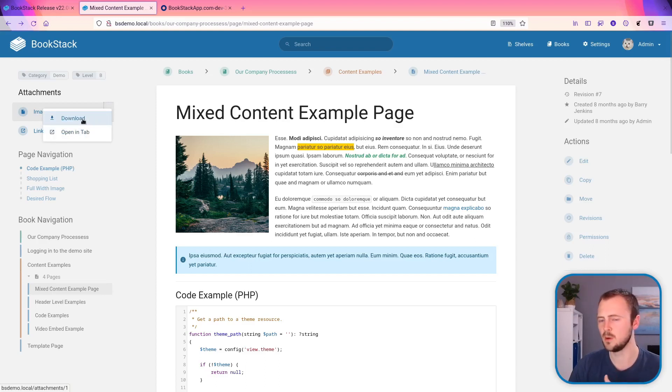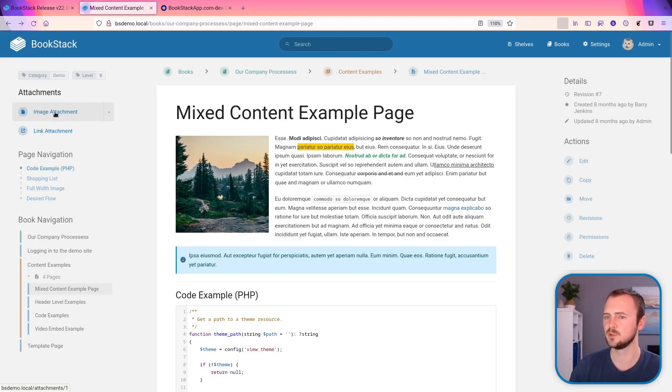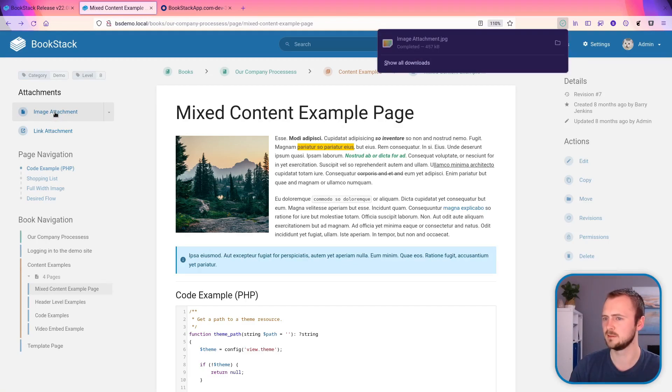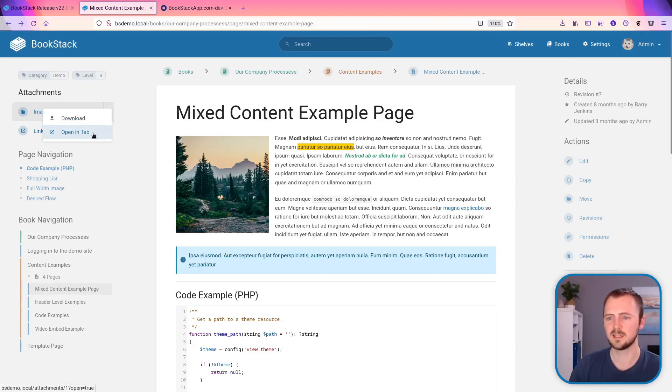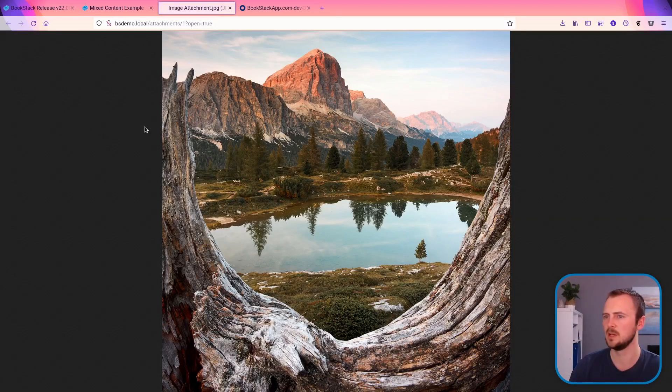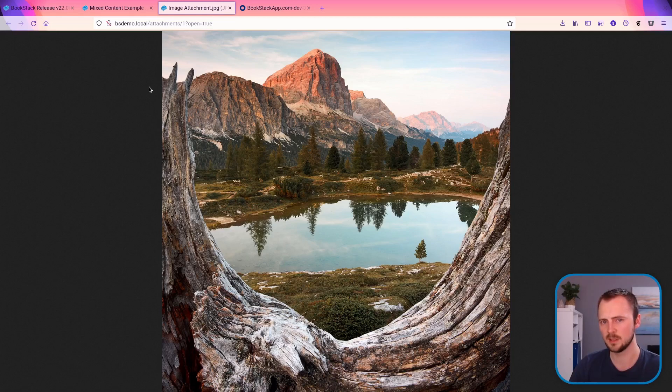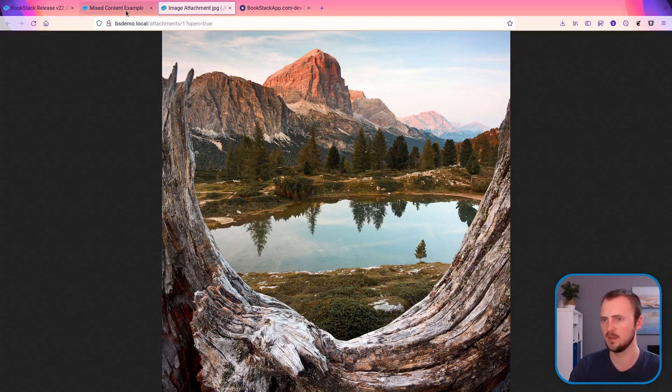So there's the download option, which is the same as clicking the attachment in that the browser forces a download like that. Alternatively, you can now easily access the open in new tab option, which will open that file within the browser if the browser supports it, and if the file type is deemed safe.